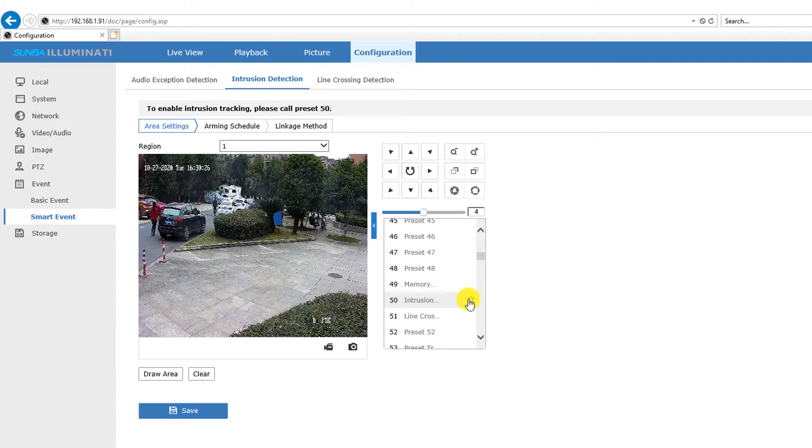This feature is ideal for applications where the customers are monitoring distant objects and once the line cross or intrusion tracking has been triggered, they need to have the camera zoom in to that object immediately instead of having the camera automatically perform the zoom in as the object goes away.